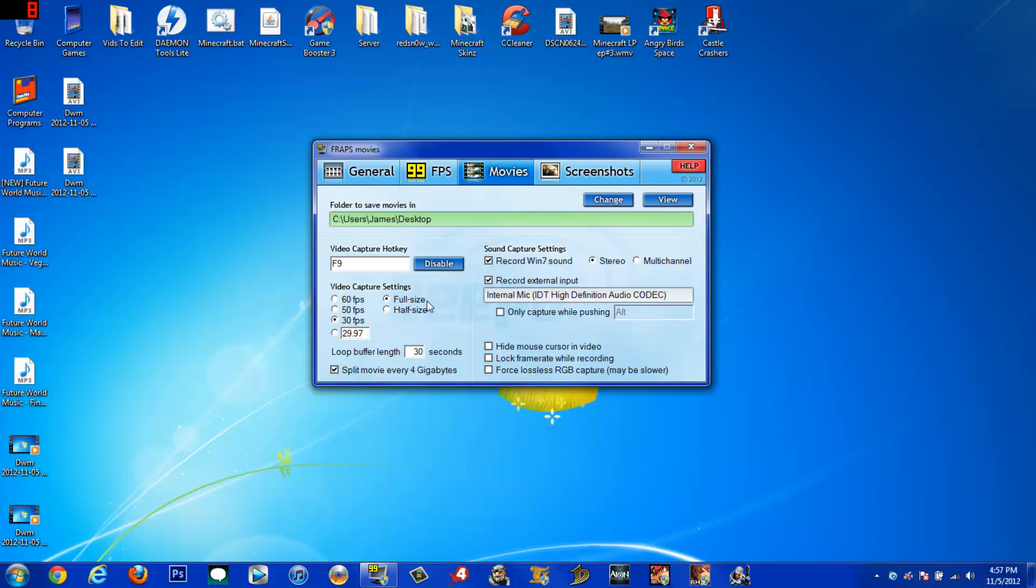Usually when I record a game, it stays at 30 FPS because that's what I have it locked at. Just make sure if you have an external, copy that to an external and it will reduce the FPS loss exponentially.